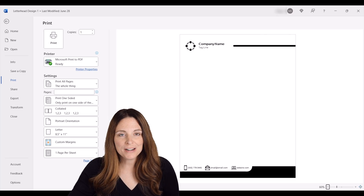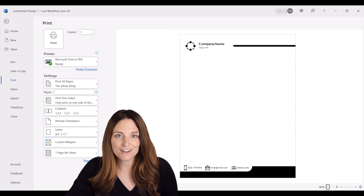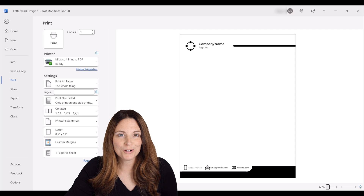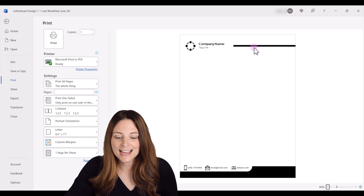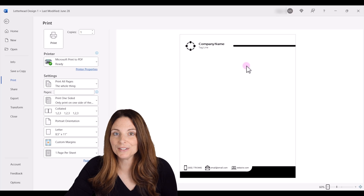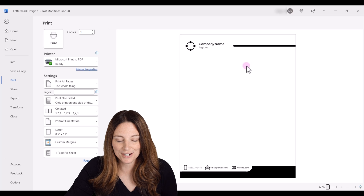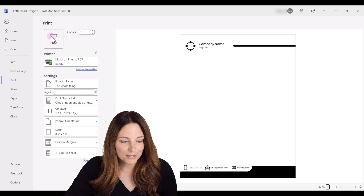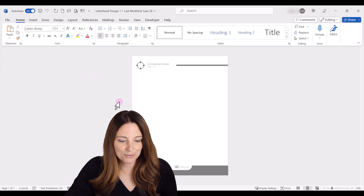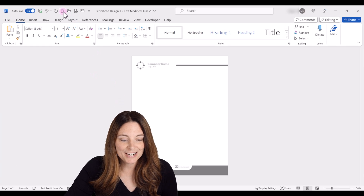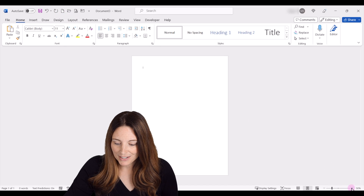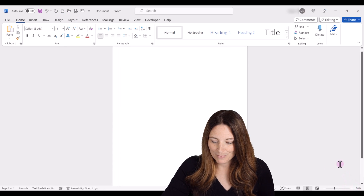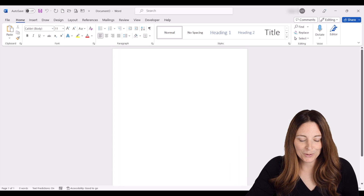Here we are in Microsoft Word and I'm in the print preview of the first letterhead design that we're going to create today. I'm going to show you how to insert text boxes, icons, and shapes, and then how to align them appropriately in your Word document. Let me go ahead and exit out of print preview and we'll create a new document. I'm going to increase the size here so we'll be able to see what we're working with.